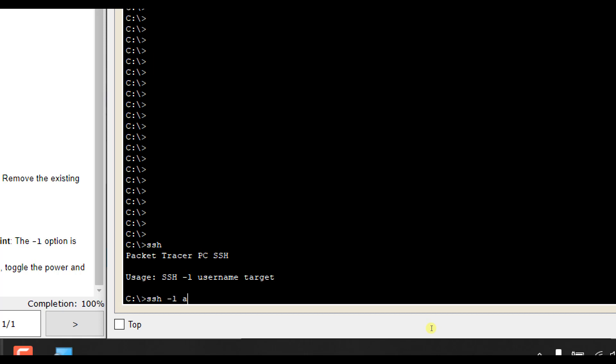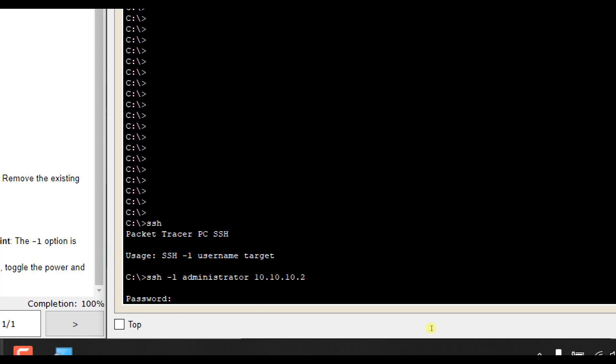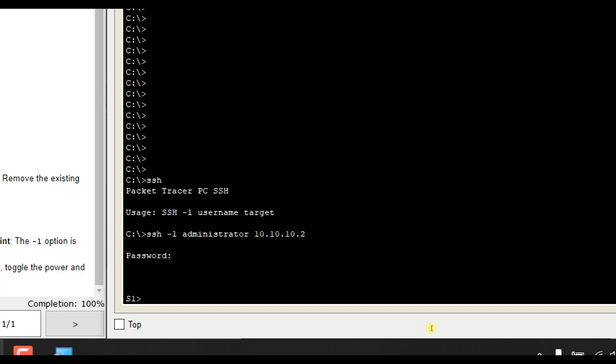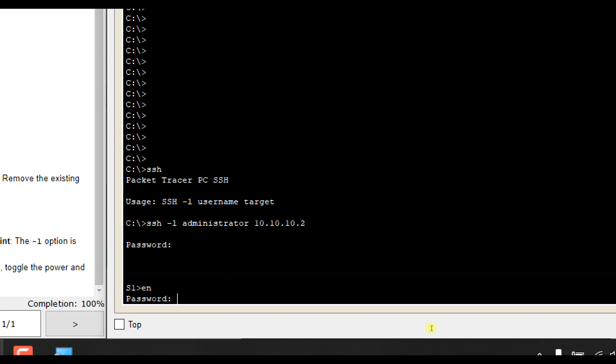Our username is administrator. And then our target is our IP address, so 10.10.10.2. You press enter here and it asks you for the password, which was Cisco. Press enter and voila, we are now back into our switch.